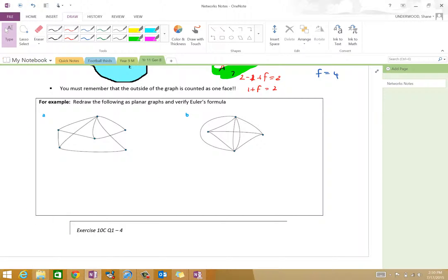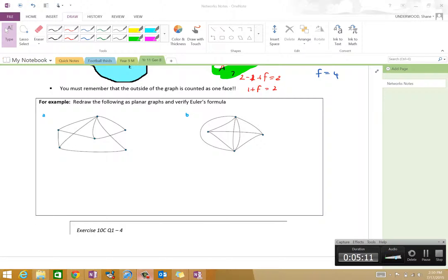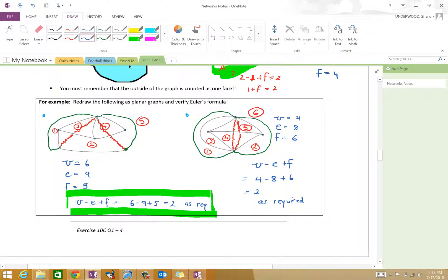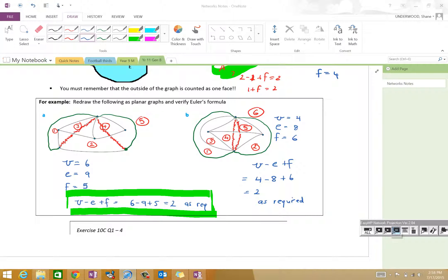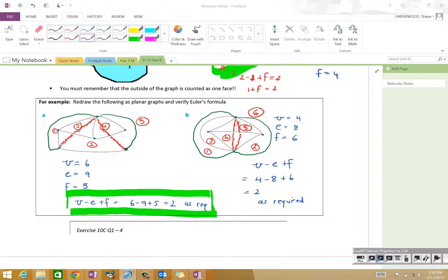Now I'm going to pause this video, and I'd like you to redraw both of these graphs — make them planar, because that's the only way Euler's formula applies. Then from there, I'd like you to work out or verify Euler's formula, in other words work out how many faces there are. Go ahead and have a go at that. So — unpause — voila, this is basically what we're talking about when proving Euler's formula.